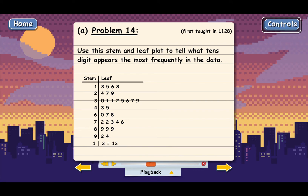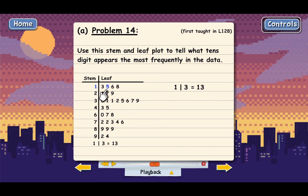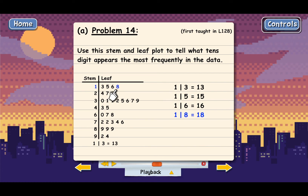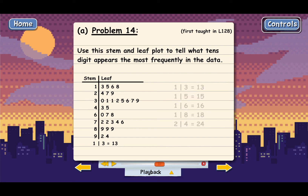That means if we want to read what numbers are in the data, we can start up here. This 1 and this 3 represent the number 13, so we know 13 is included in the data. This 1 and this 5 represent the number 15, so 15 is in the data. 16 is in the data. 18 is in the data. This 2 and this 4 represent 24, and so that's how you read the numbers in the stem and leaf plot.